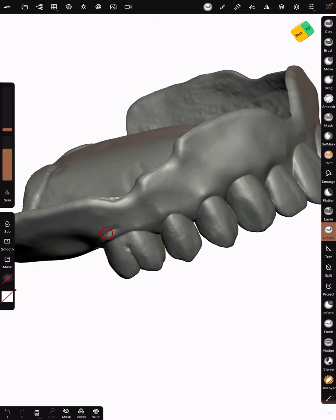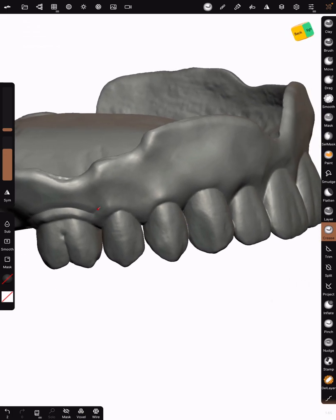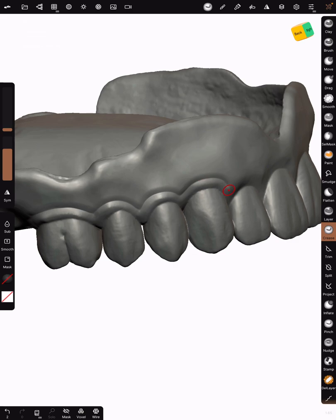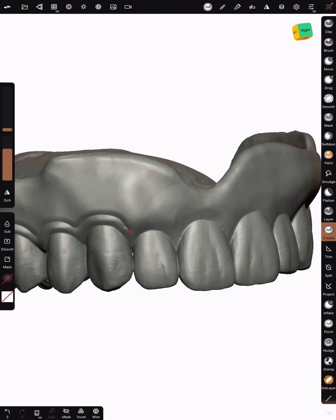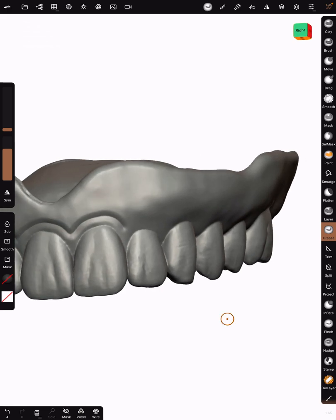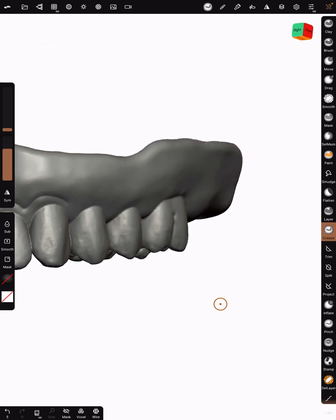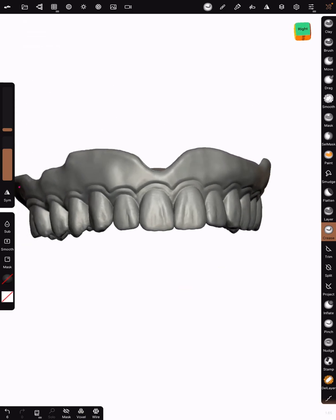Right now I'm at 20 for the crease. Make sure that symmetrical is off. What we're going to do is just come along with that crease and create some rolled gingiva. Use your fingers to rotate the model and your stylus to use the tool. My intensity is pretty high up because I'm creating some gnarly rolled gingiva here.